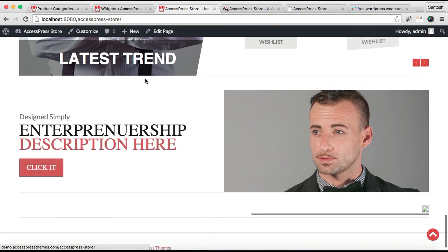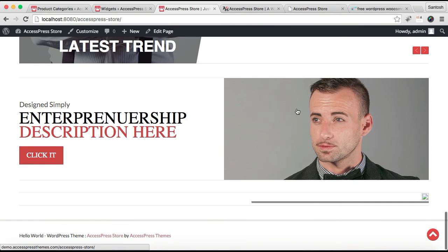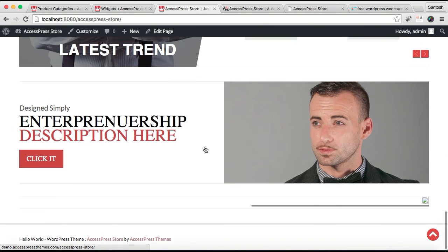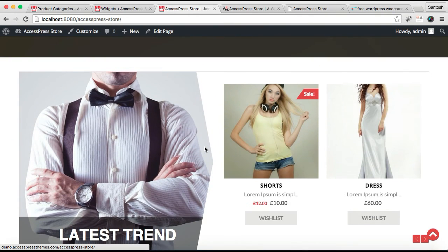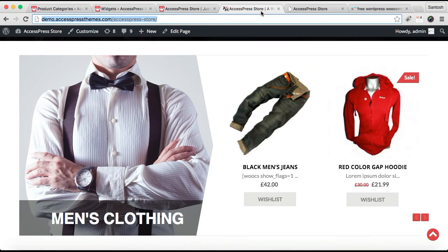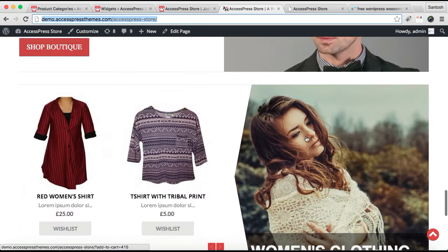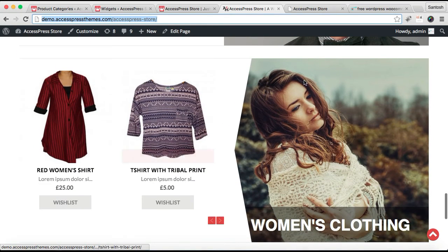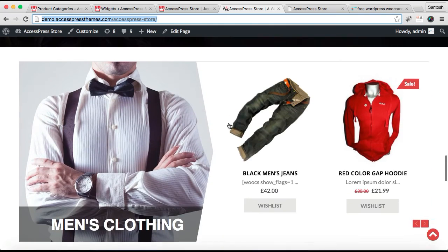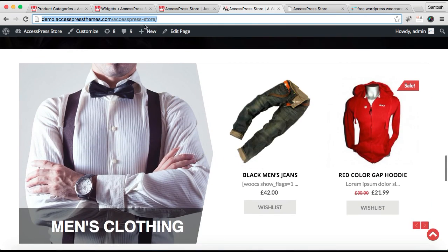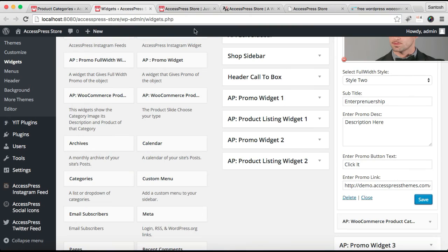Now you can see it is appearing like this. It's pretty much like in our demo site. So the next section is this one which is also pretty much like this section.